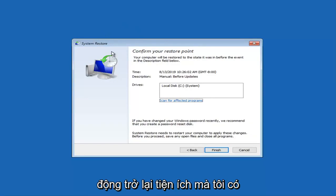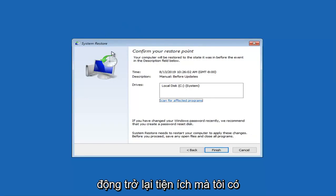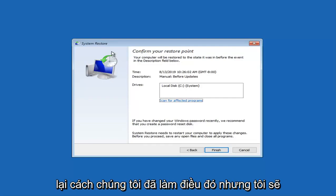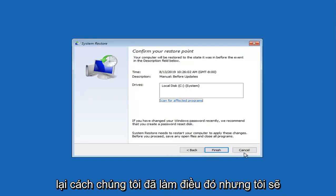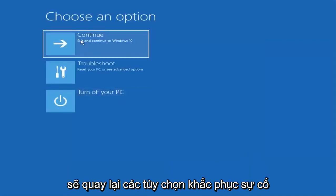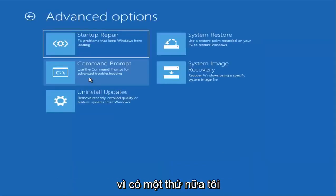If it doesn't, boot right back into the utility that I have in the description of the video. Just rewatch part of the video if you want to go back to how we did that. But I am just going to click on cancel right now and go back to the troubleshooting options.